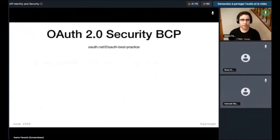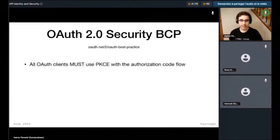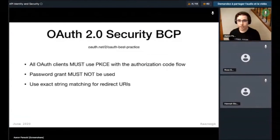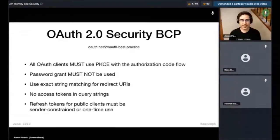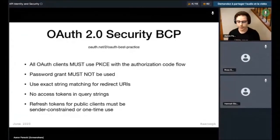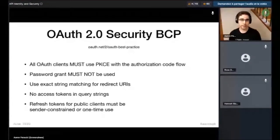The security BCP is capturing the state of the art — the current best practice in OAuth. It says all OAuth clients must use PKCE with the authorization code flow, no more implicit flow, no more password grant. Redirect URLs have to be exact match instead of wildcard matching — there are some really tricky ways those can go wrong otherwise. Don't pass access tokens in query strings anymore. And refresh tokens for public apps have to be either sender-constrained or one-time use. This is still in progress and not finalized — you can find more information and join the discussion at the link in the slides.